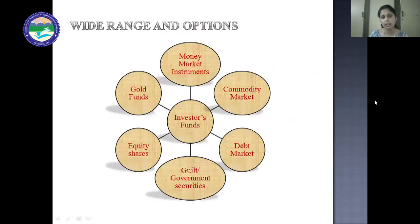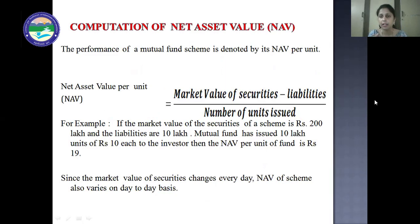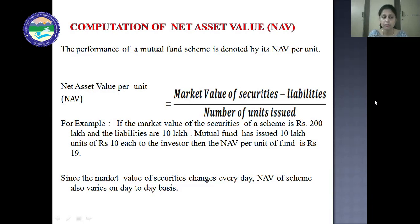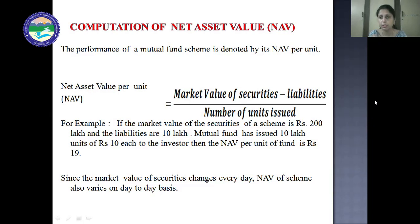These units have a price called the Net Asset Value (NAV). The NAV per unit is calculated as: market value of securities minus liabilities, divided by number of units issued. For example, if the market value of securities is ₹200 lakh and liabilities are ₹10 lakh, and the mutual fund has issued 10 lakh units, then the NAV per unit is ₹19 — calculated as (200 - 10) / 10 = ₹19.